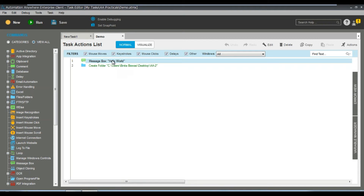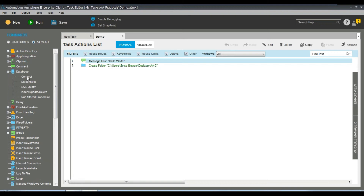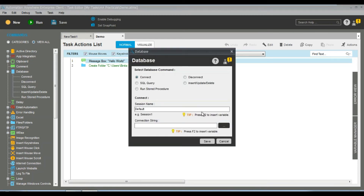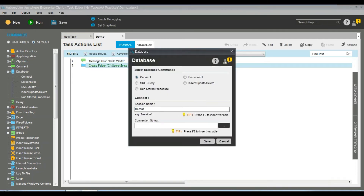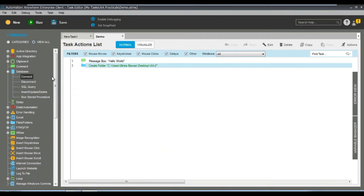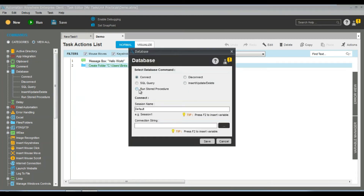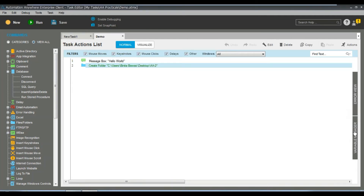This is the main task window — you can see the body of the task. If you want to edit or create any task, this is where you do it. Just select any command and either double-click it or drag and drop it. Once you do that, the command is ready to use — then just configure it depending on the command. For example, in Database you need to configure the properties. The interface is completely UI-based, nothing like a programming language.